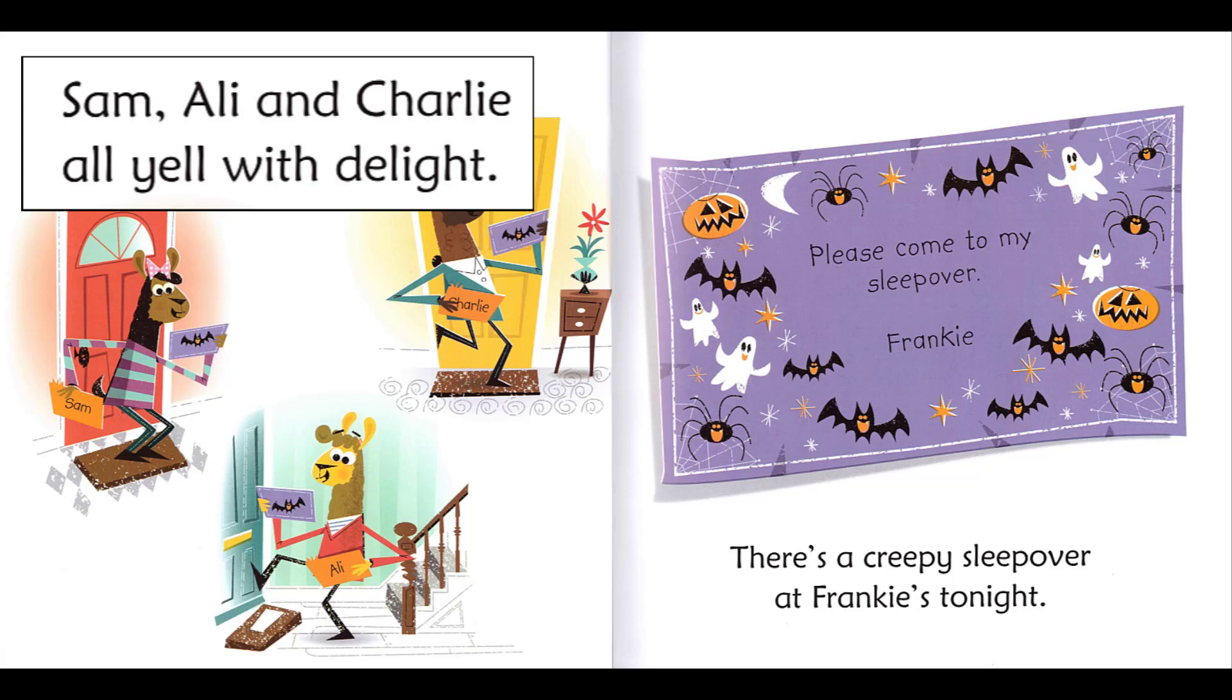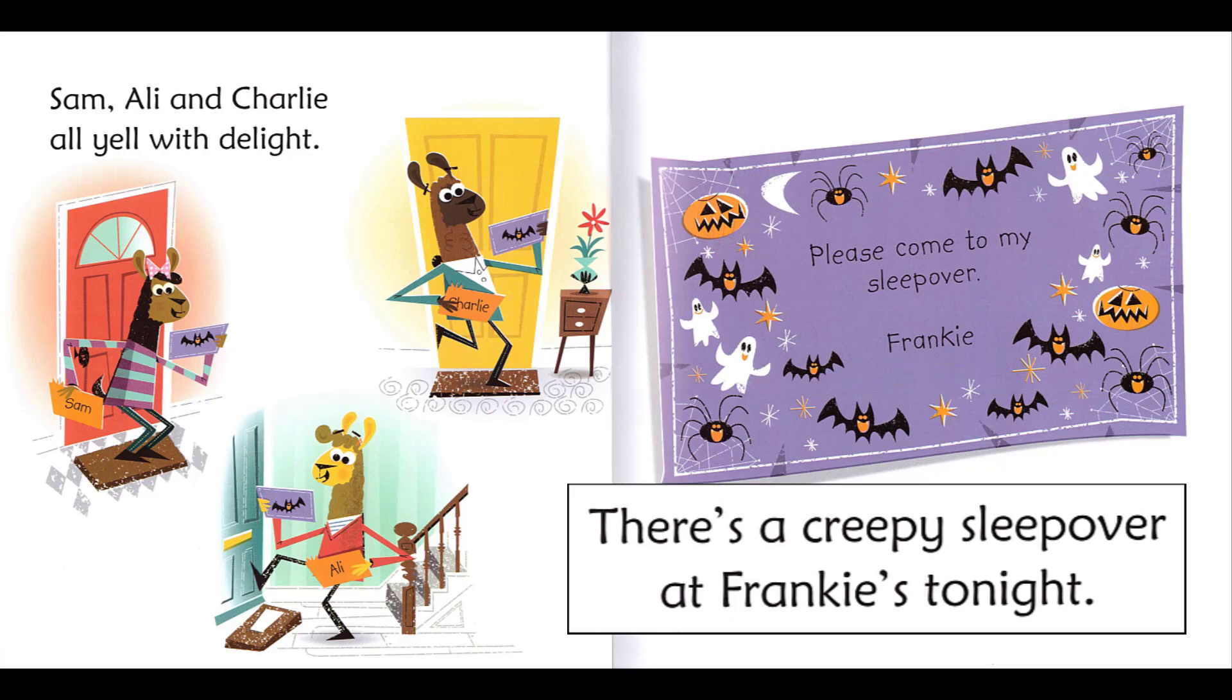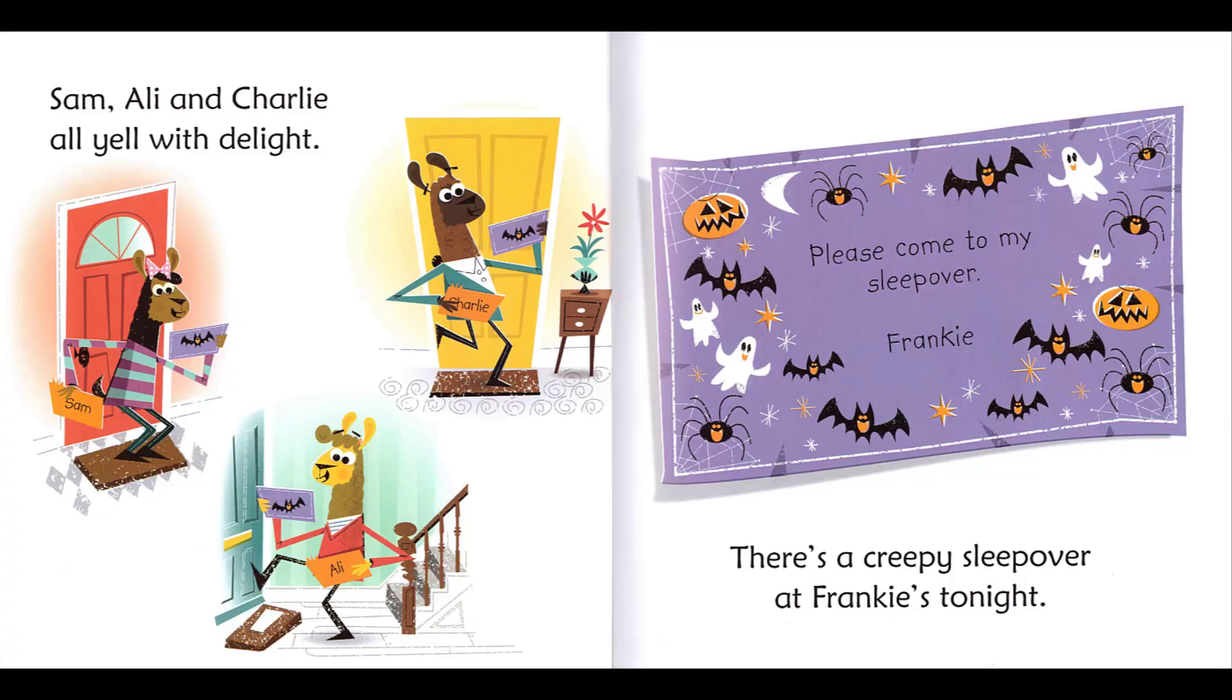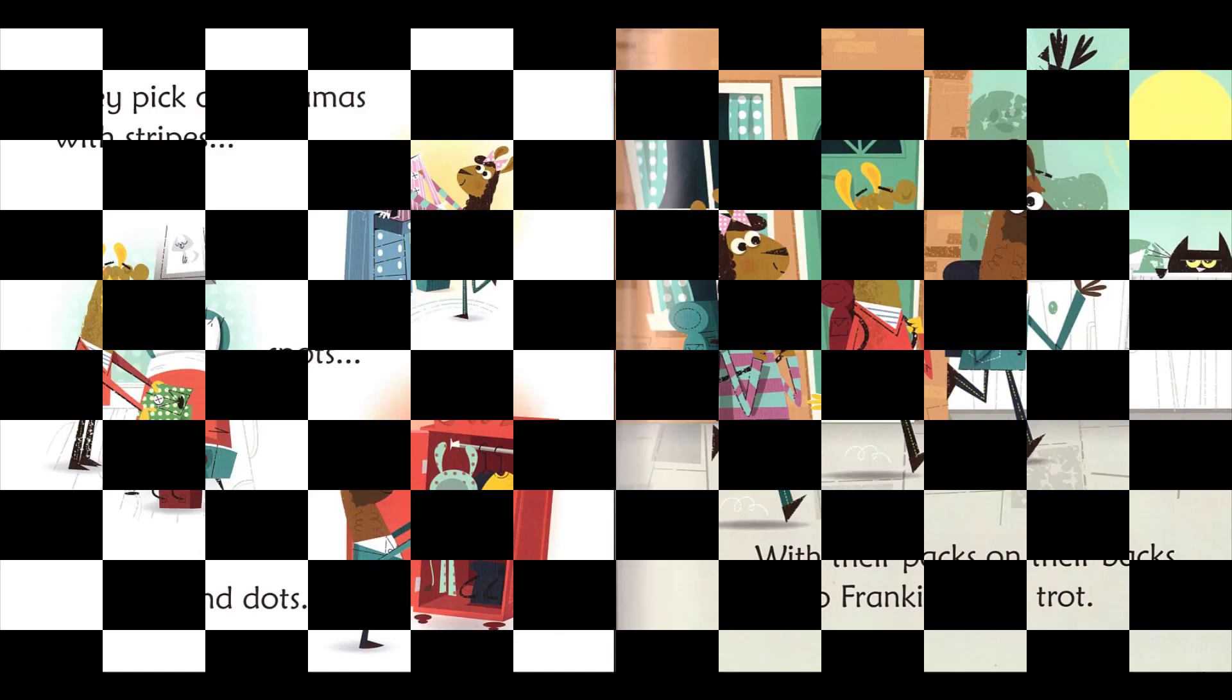Sam, Ali and Charlie all yell with delight. Please come to my sleepover, Frankie. There's a creepy sleepover at Frankie's tonight.